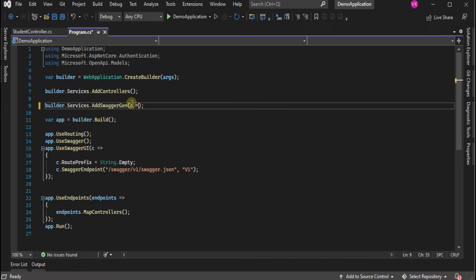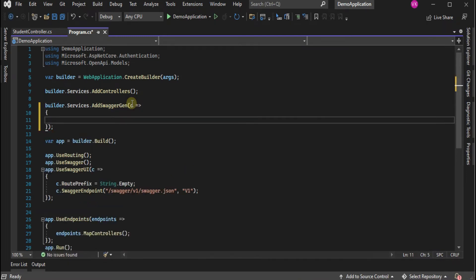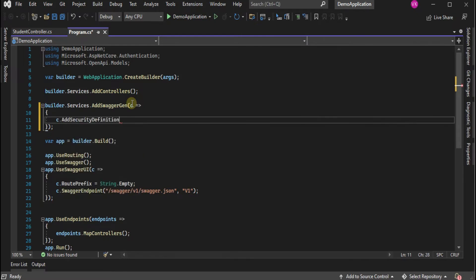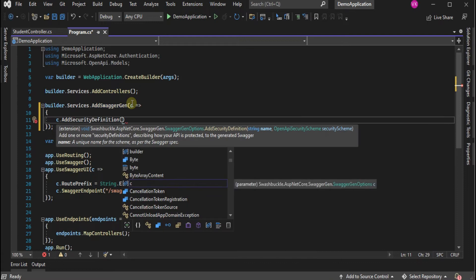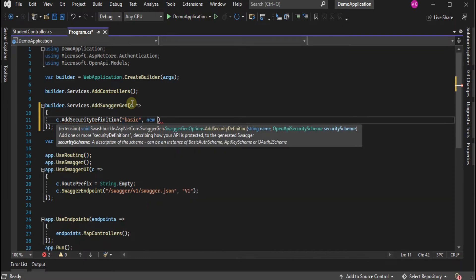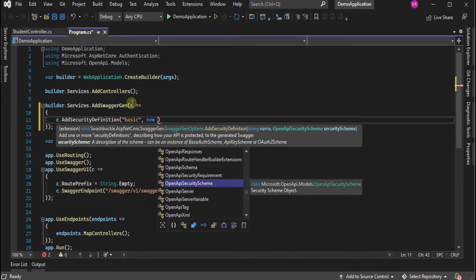It has a method called AddSecurityDefinition where we define the security parameters like name, ID, type, and scheme.